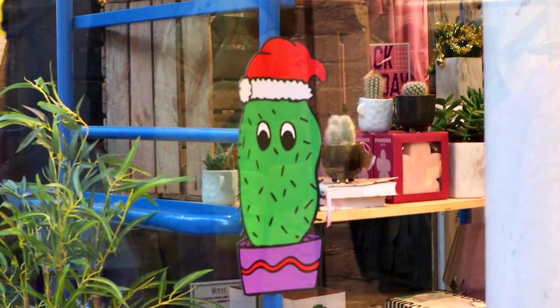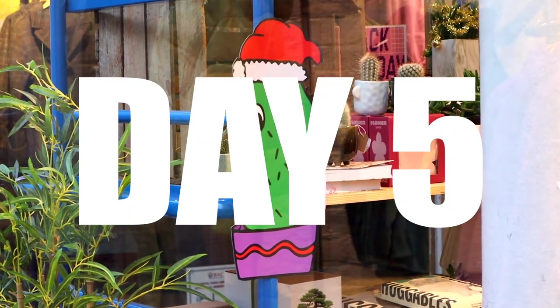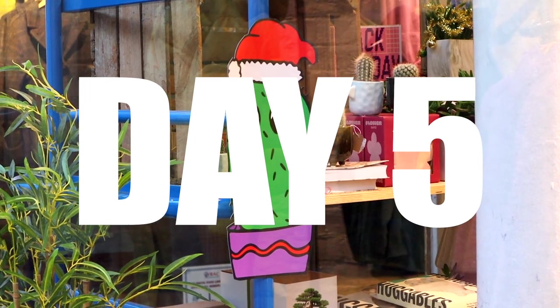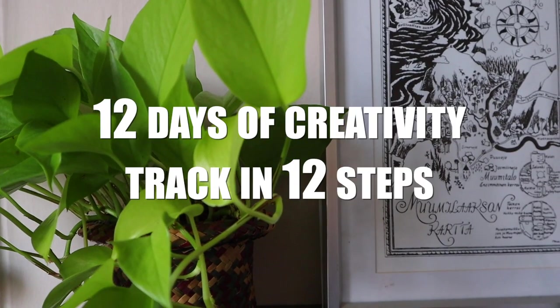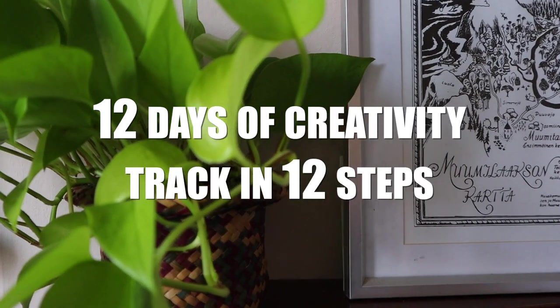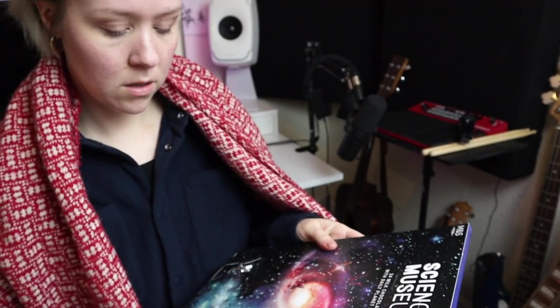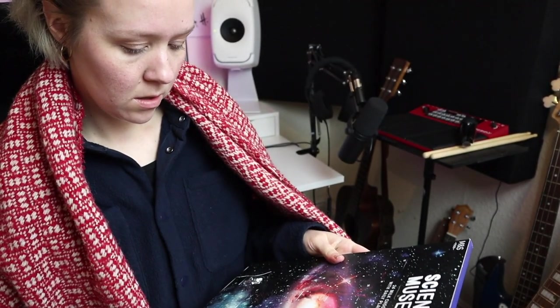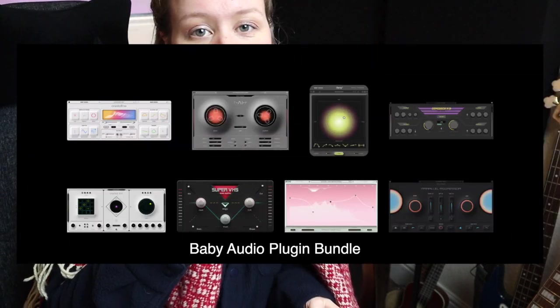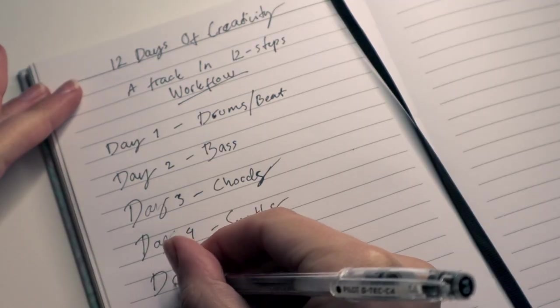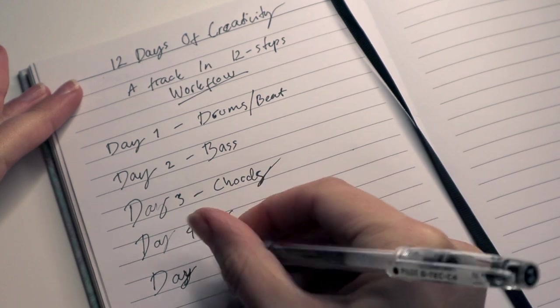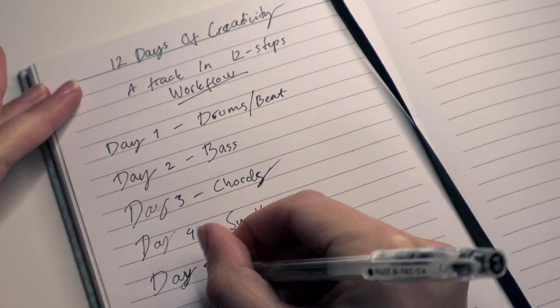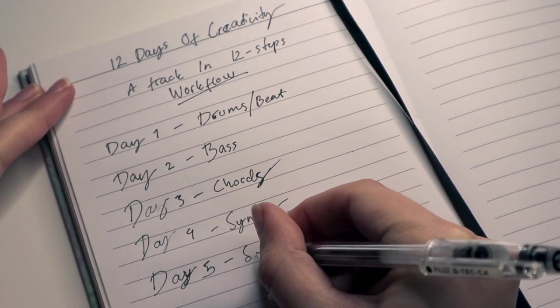Hi and welcome to 12 Days of Creativity, day five of this challenge where we make a track in 12 steps. I just want to remind you that if you are doing this challenge, please finish because you can win an Apogee Boom audio interface, the whole Baby Audio plugin bundle, Mvoice One virtual singing plugin, and a one-to-one lesson with me, Ableton Certified Trainer. Submit whatever you have done by the end of this challenge because it's not going to be judged by production quality, but by your process.